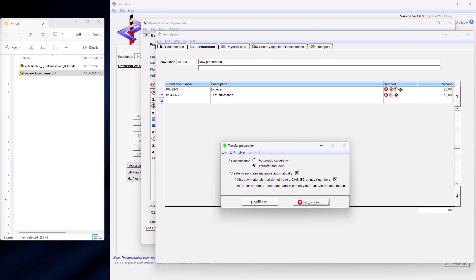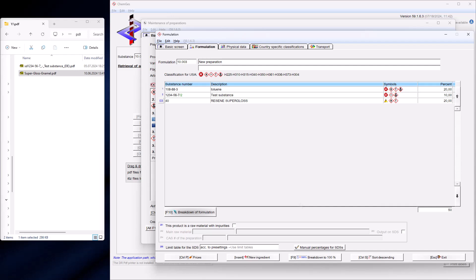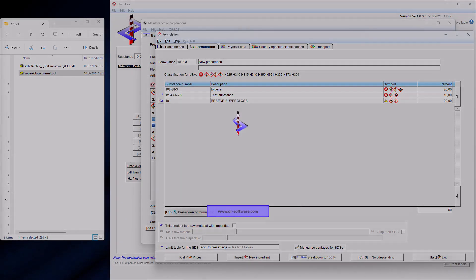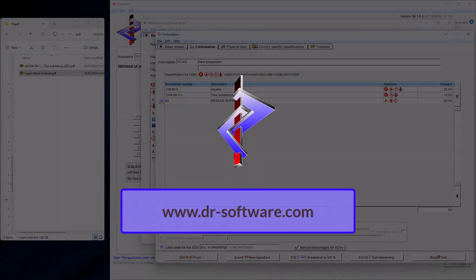The transfer of PDF files is therefore an excellent tool for integrating data from external safety data sheets into ChemGes. Our main concern was to ensure that these data are transferred in such a way that they can be easily used as raw materials or intermediates in your own products, in contrast to other programs where a safety data sheet is simply copied into the system.